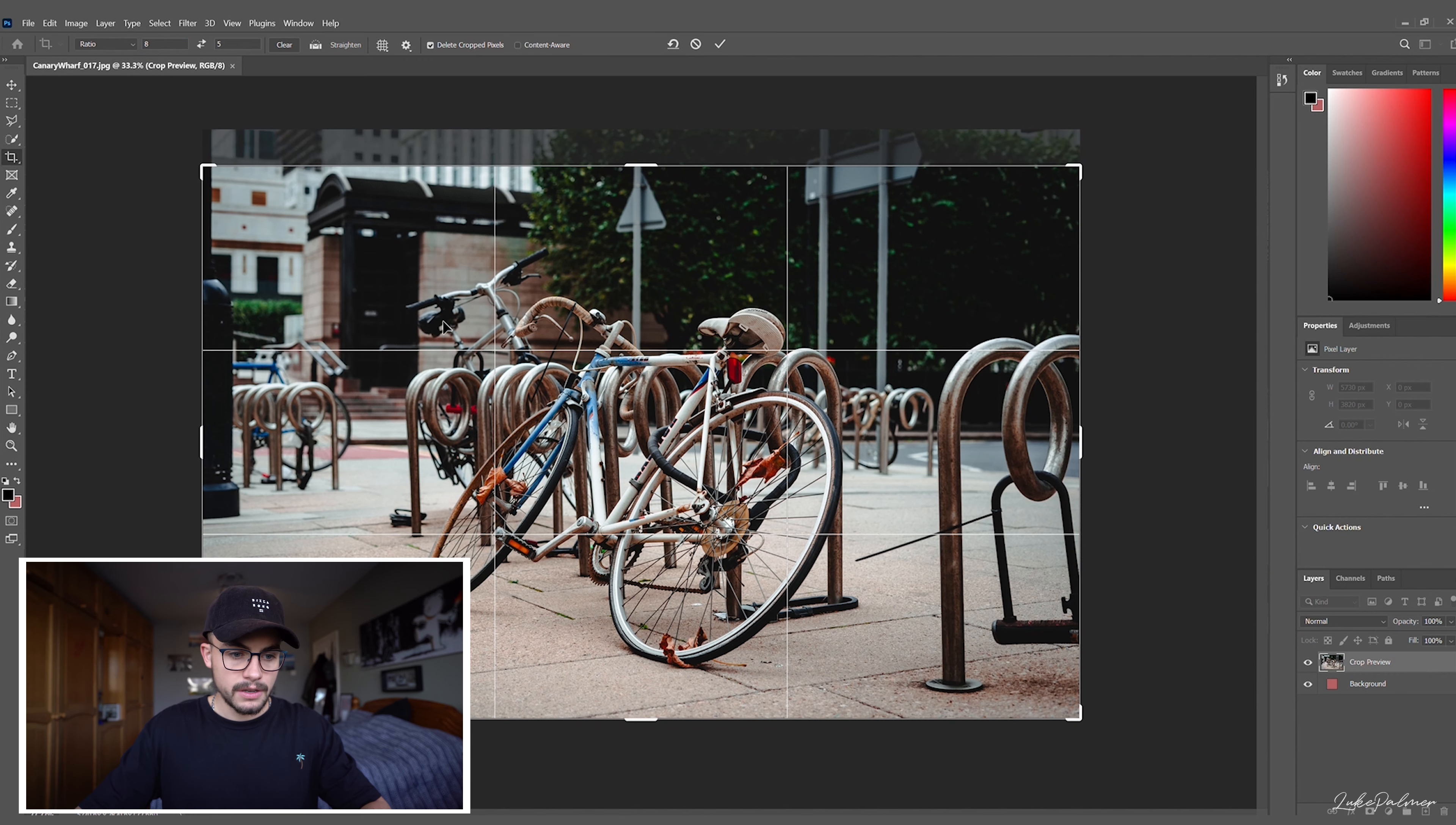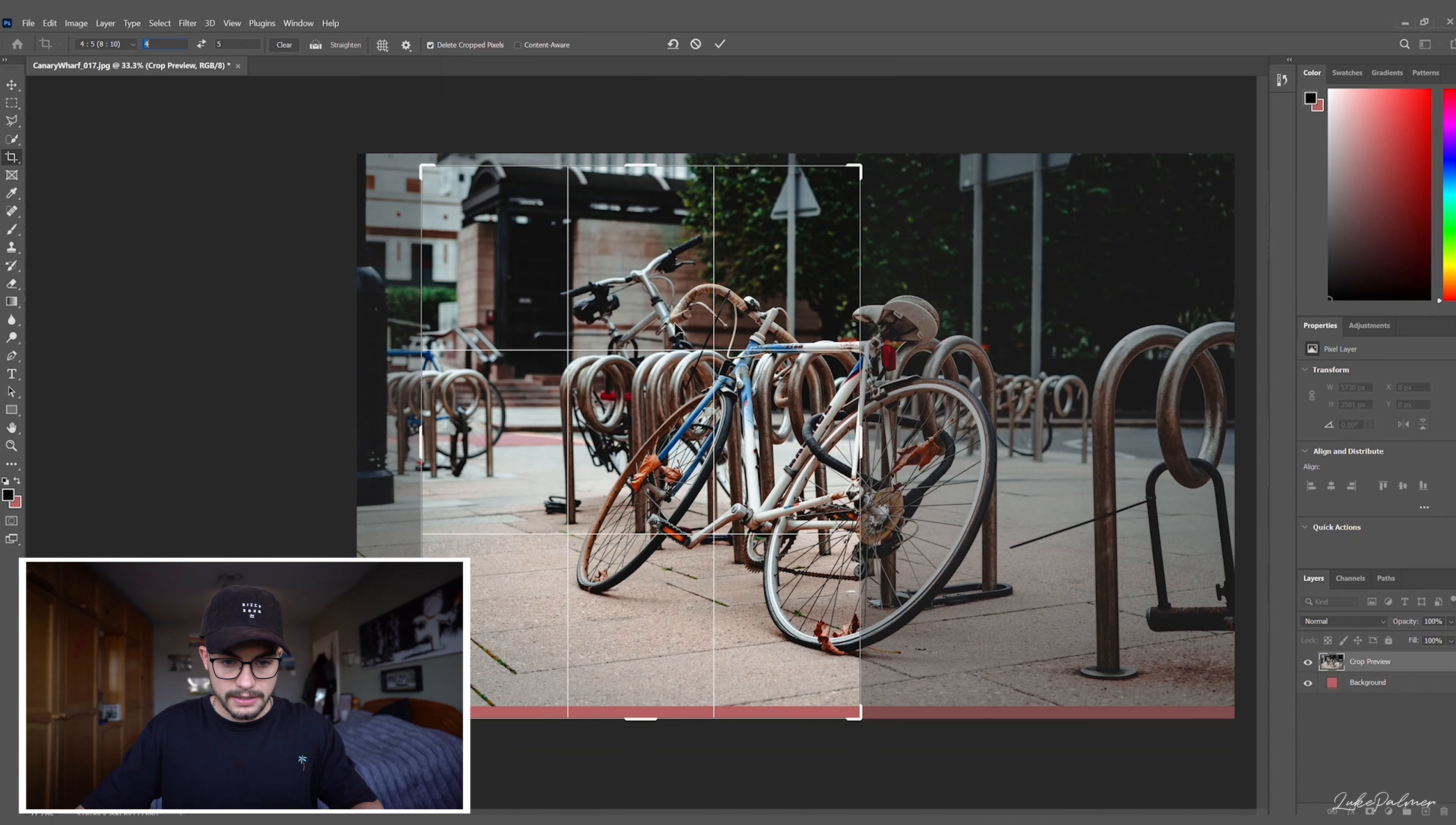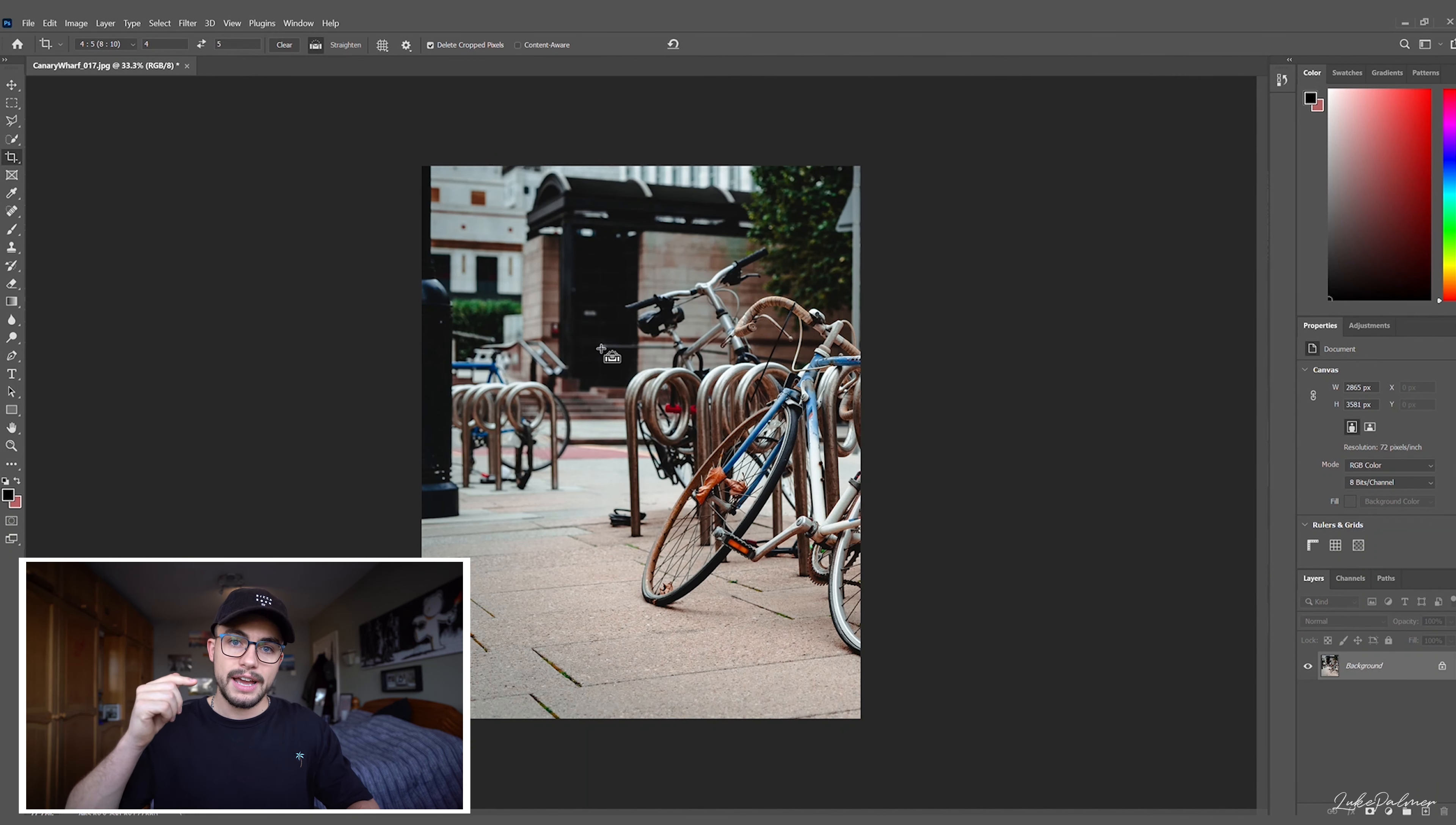We're gonna go back into our crop tool, I'm gonna change that now to 4x5, we're gonna drag that to the side there, slap bang, enter to get that crop, and then you're gonna save that image as its own file. Easy as that.